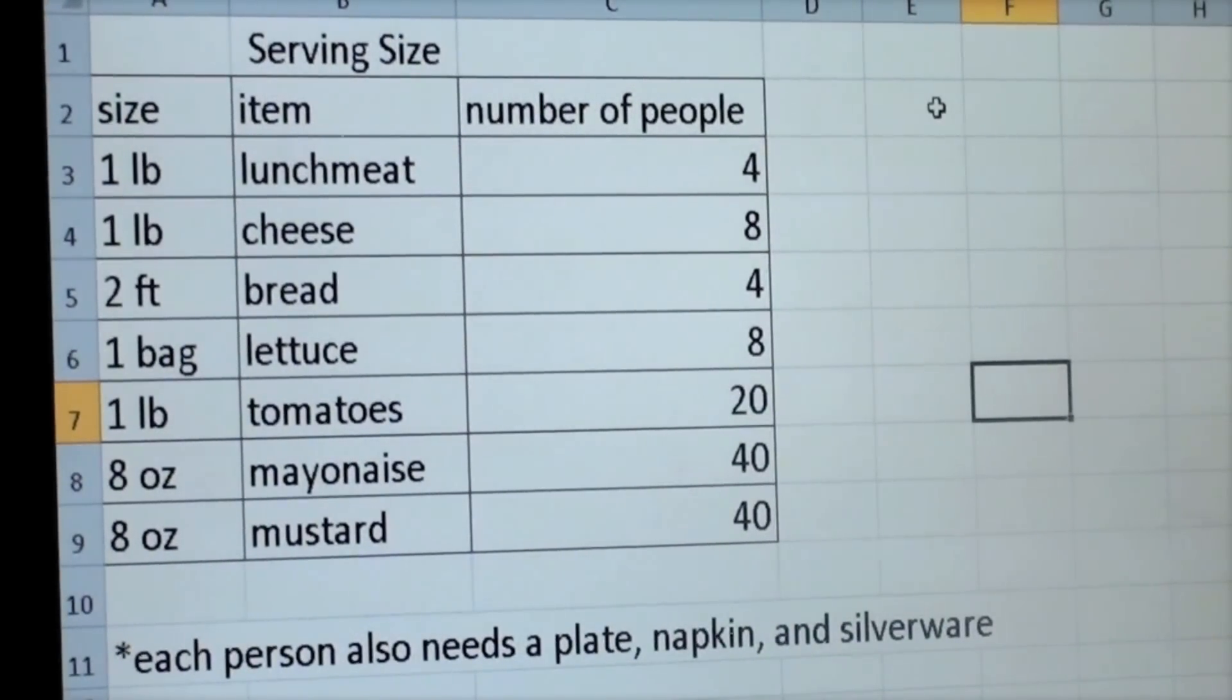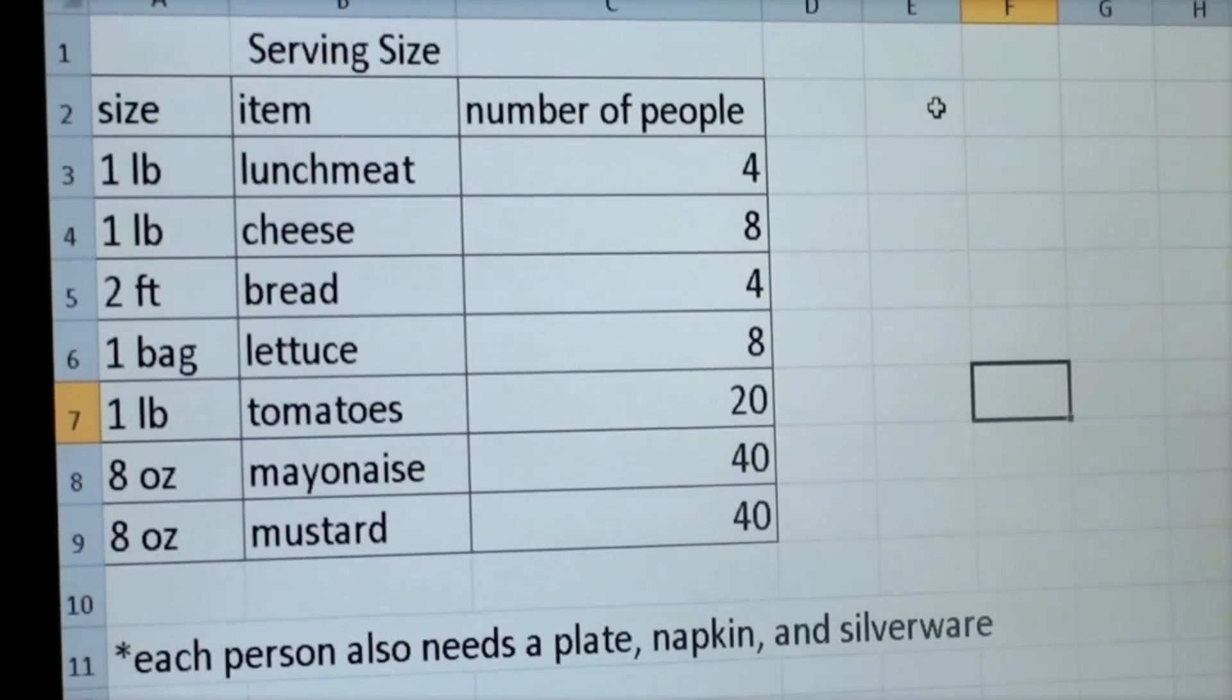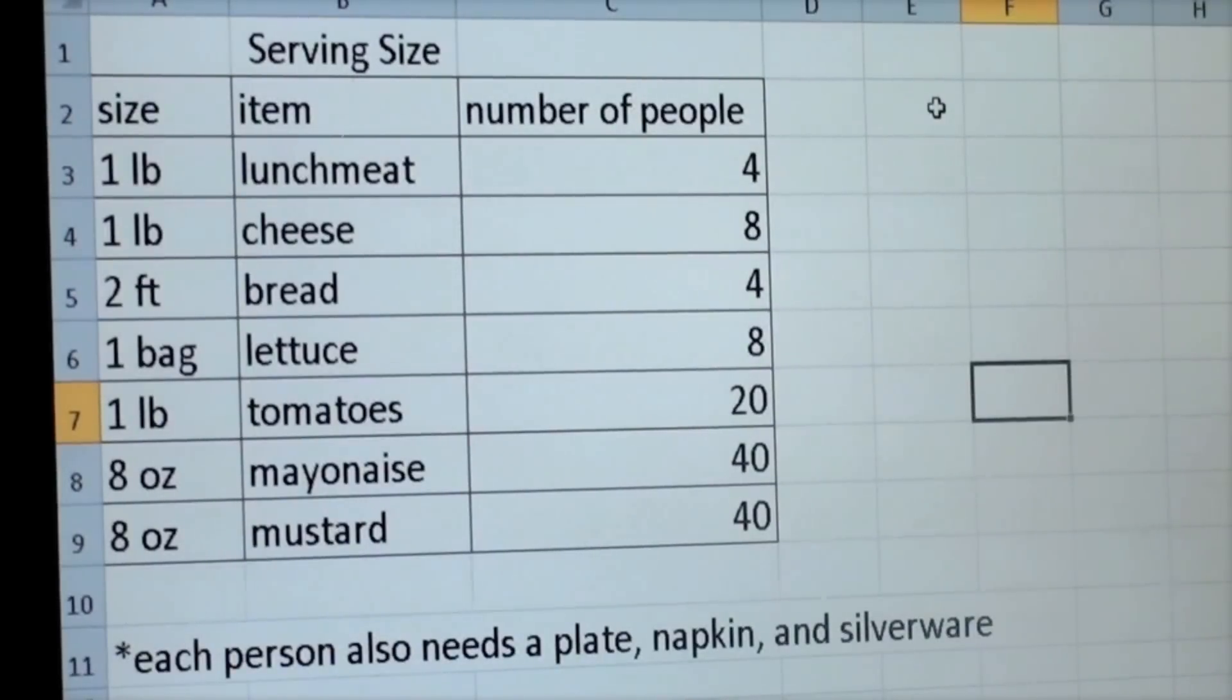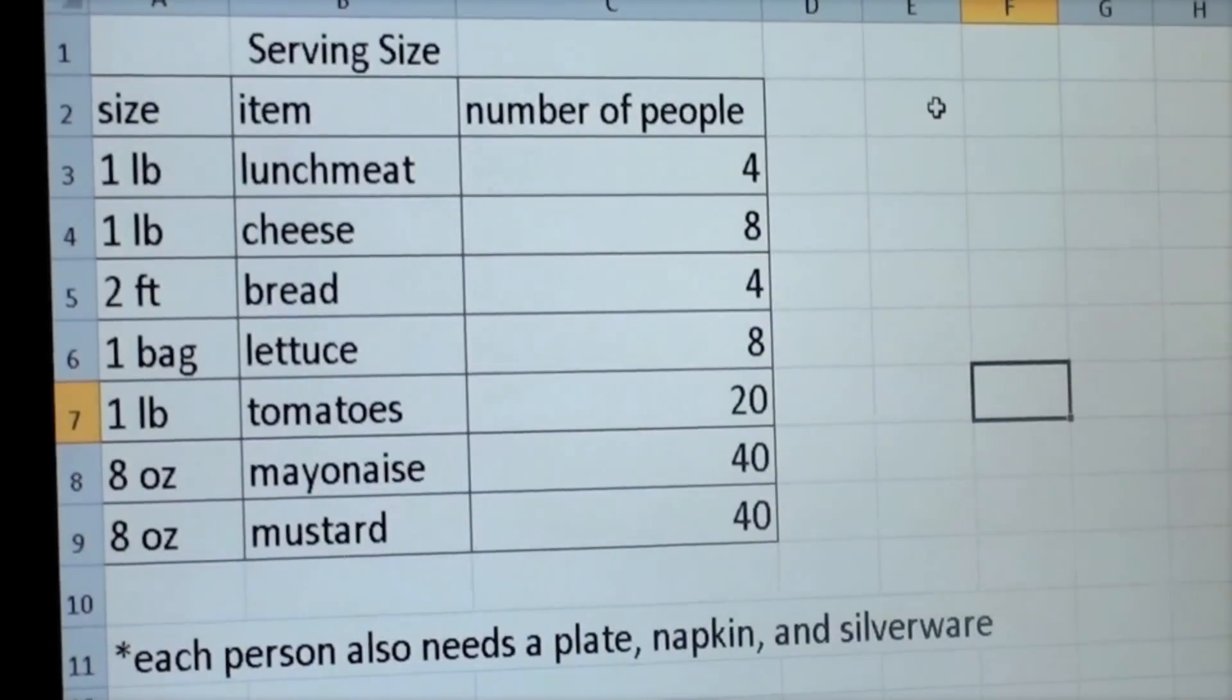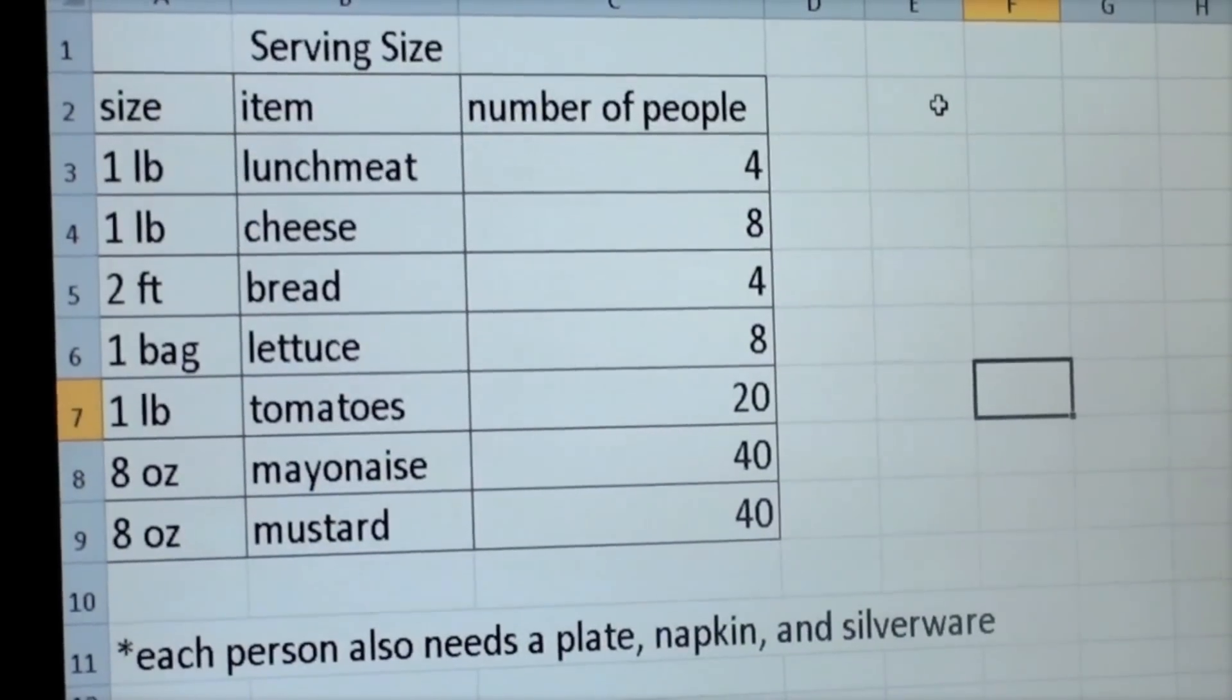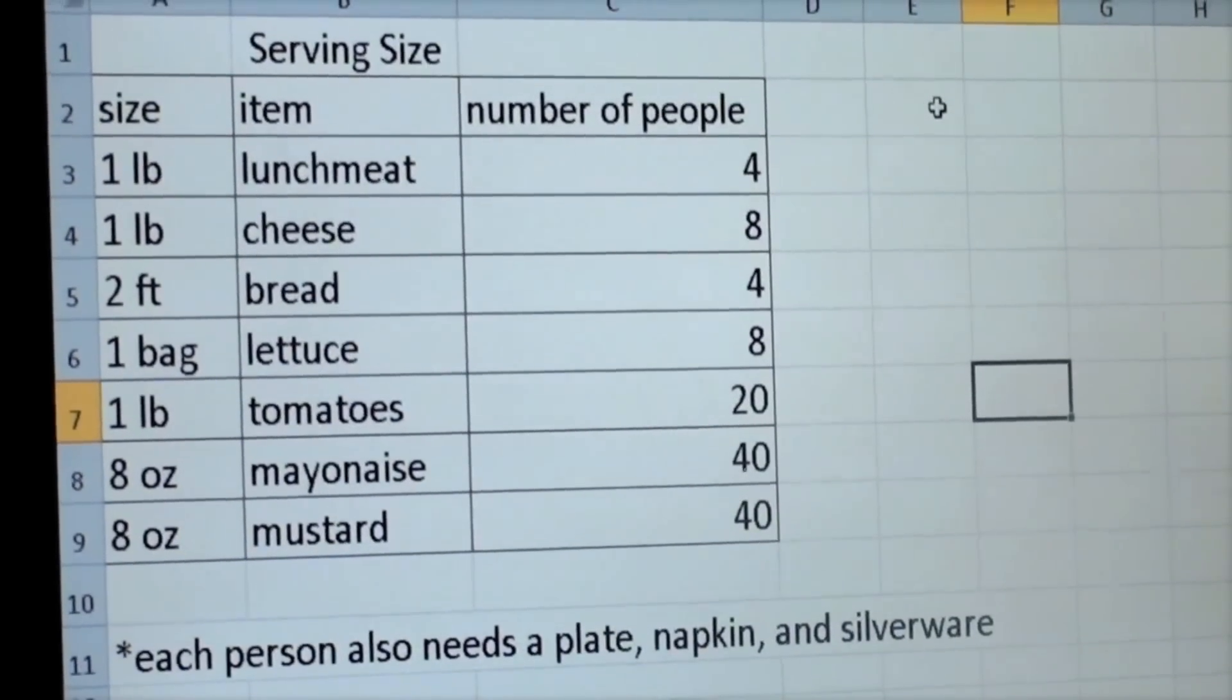One pound of cheese would serve eight people. Two feet of bread would serve four people. One bag of lettuce would serve eight people. One pound of tomatoes would serve twenty people. Eight ounces of mayonnaise would serve forty people, and eight ounces of mustard would serve forty people. In addition to this, each person would also need a plate, napkin, and silverware.